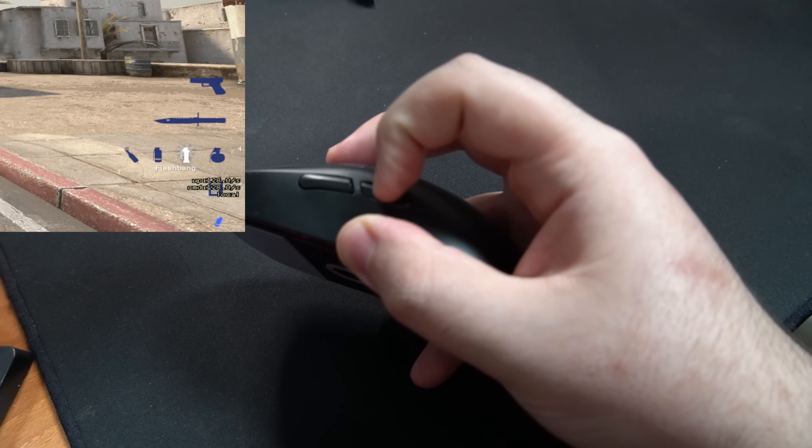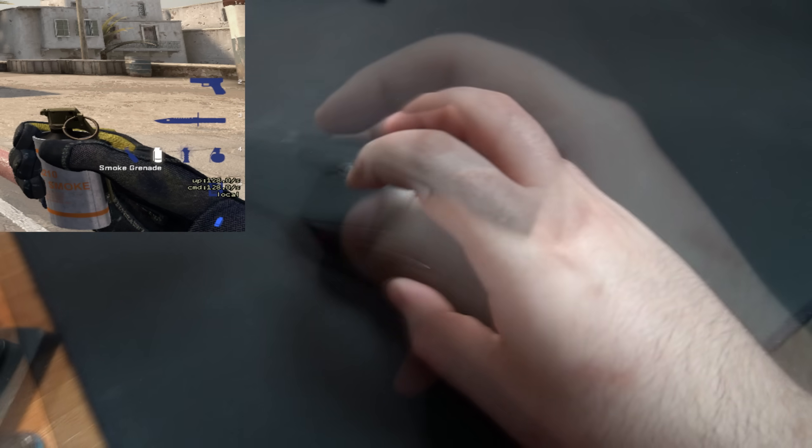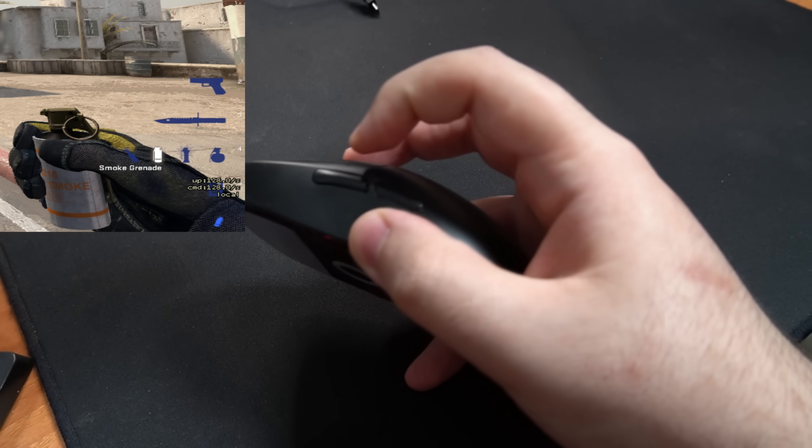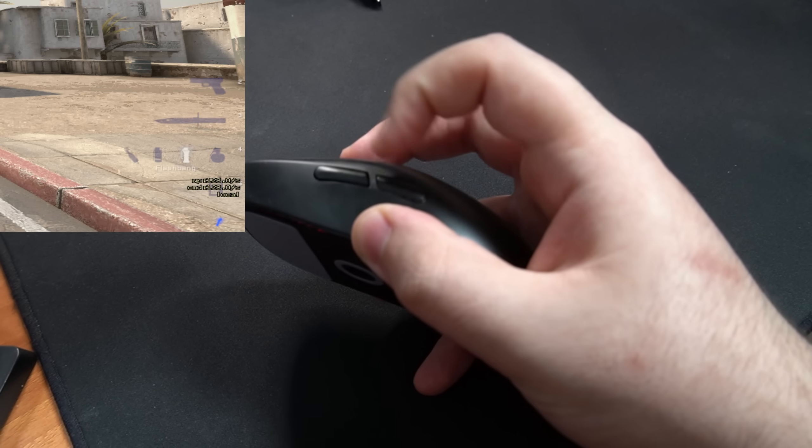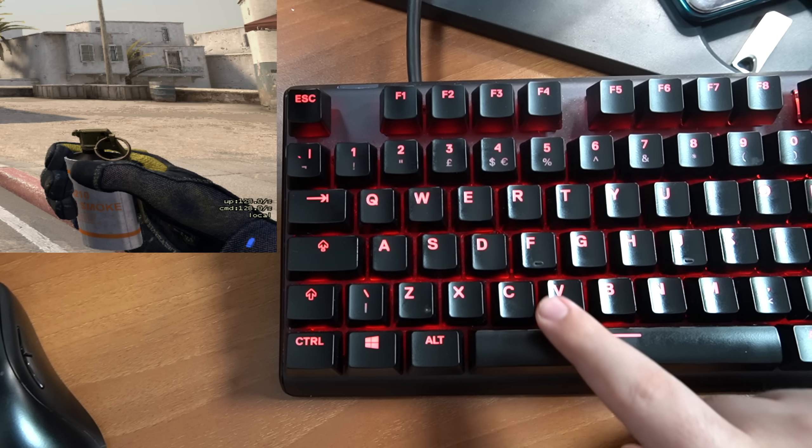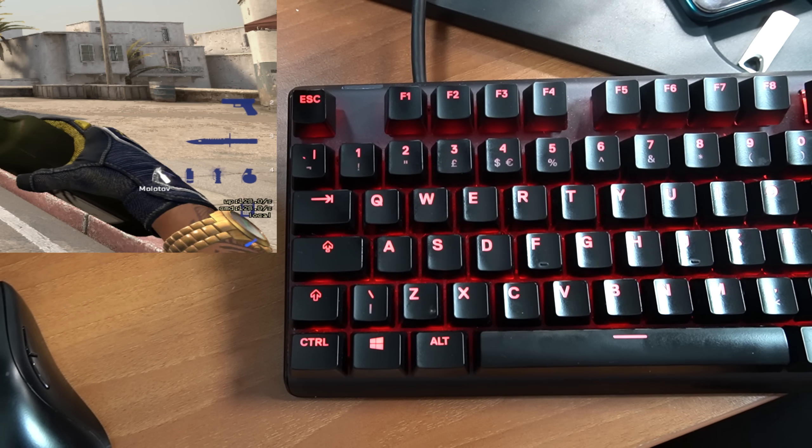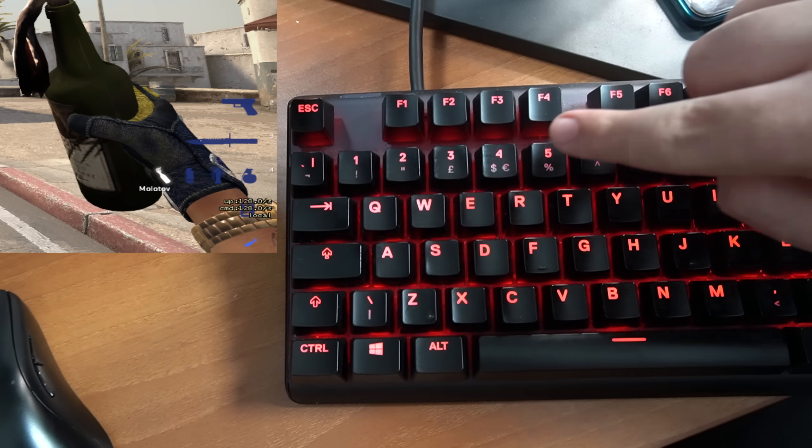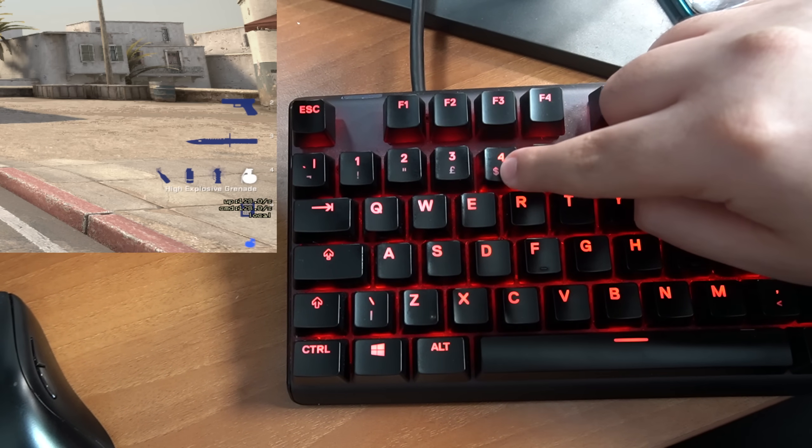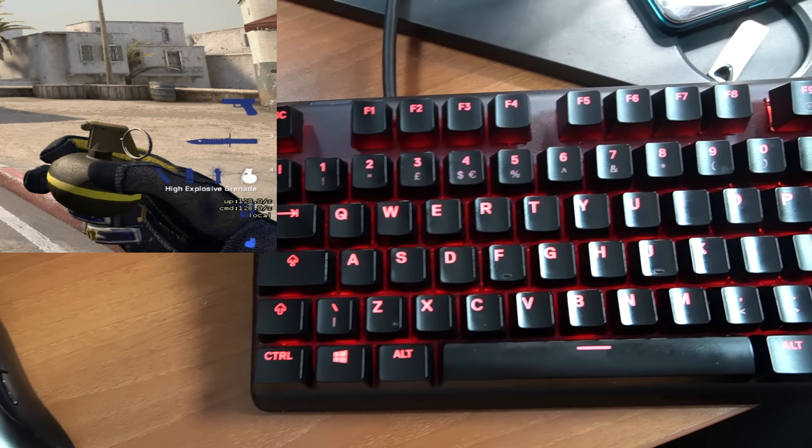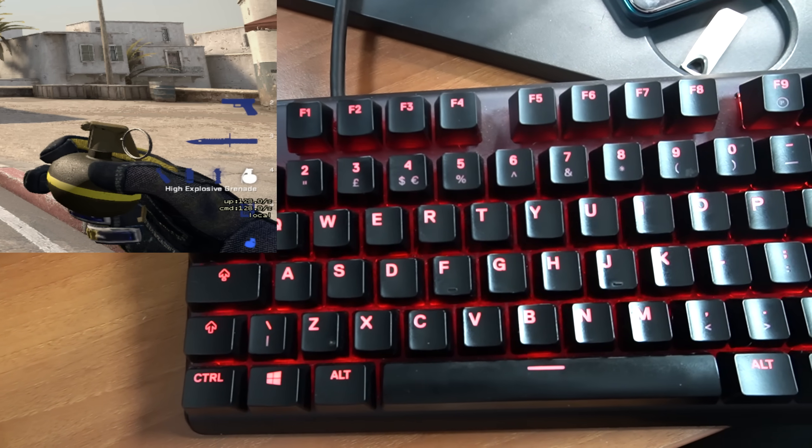I have two binds on my mouse and two on my keyboard. The moment I press mouse 4, it takes smoke into the hands. Mouse 5 takes a flash to the hands. When I press C, I get a molly. And I didn't have to bind the grenade since that's the first nade you get into your hands when you press 4 by default.